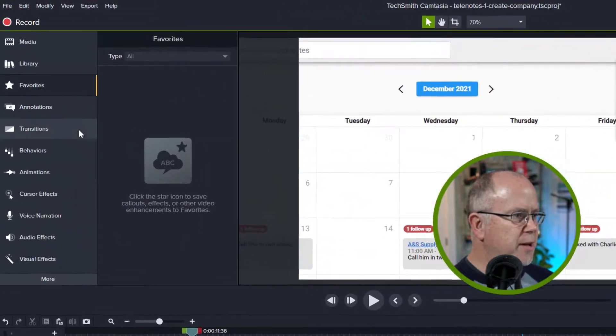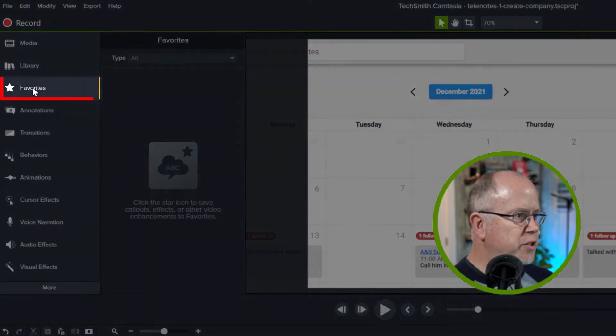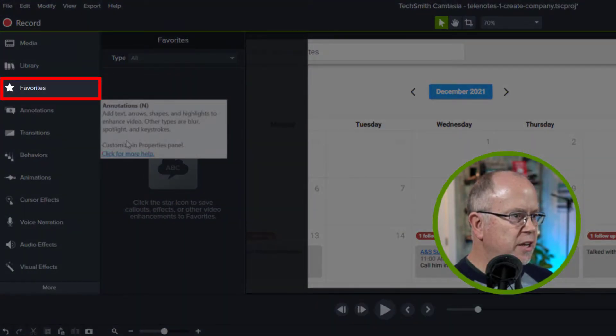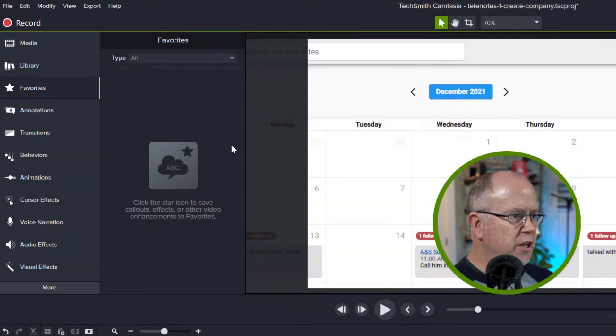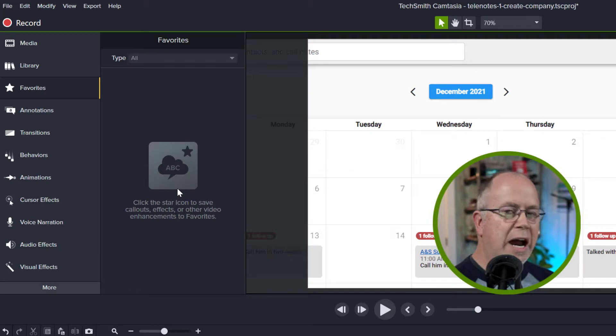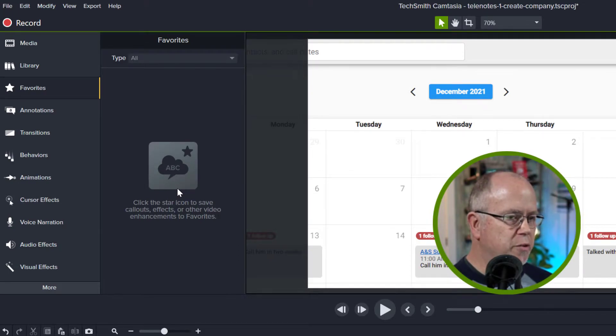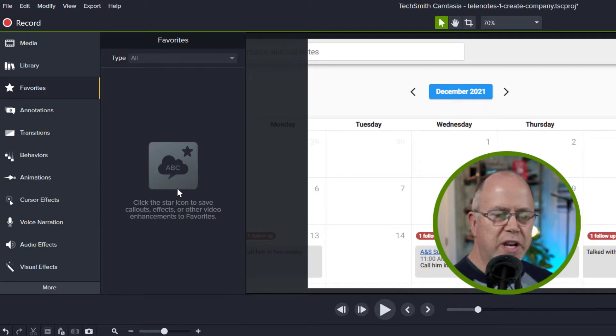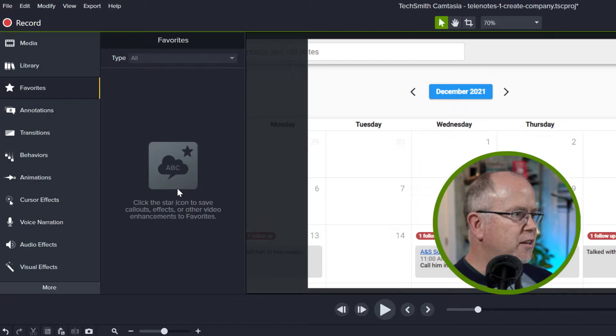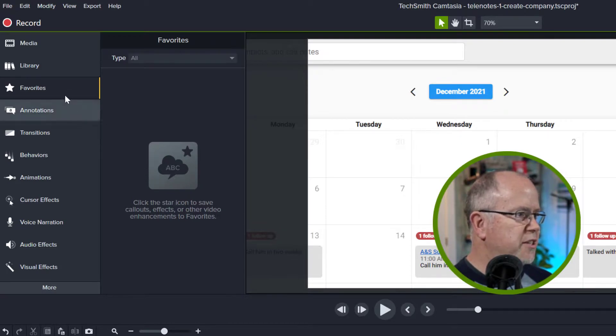As you can see I'm already on the favorites tab here and it's currently empty. I removed the favorites I had set up just for the purposes of this video and now we're going to add them back in one at a time.